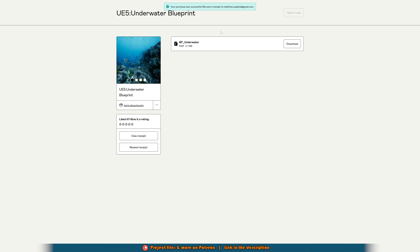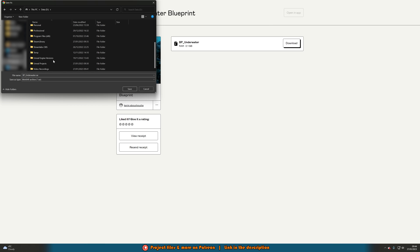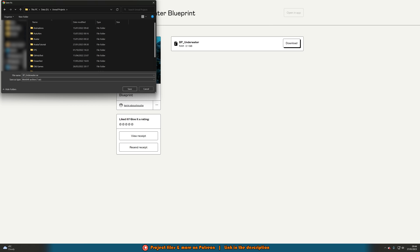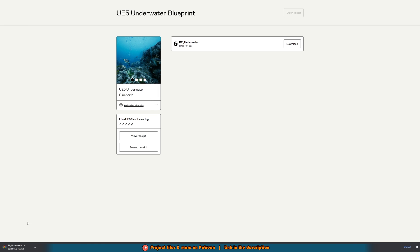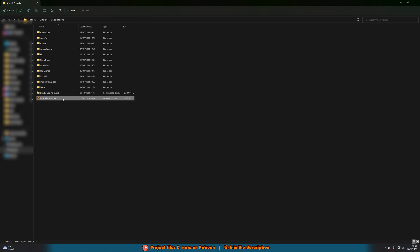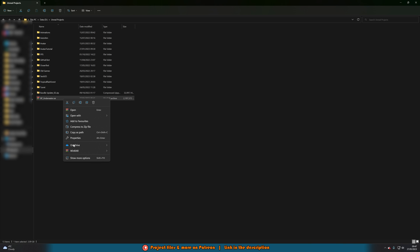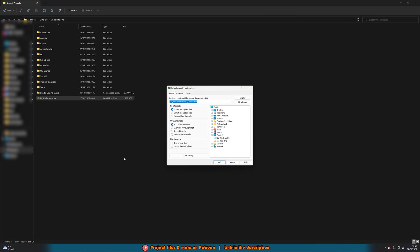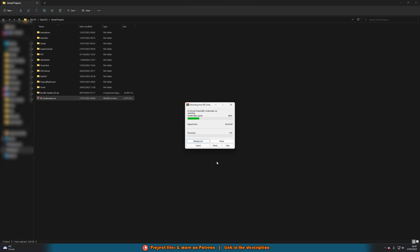Once you've done this you should see that you immediately have a download available. I'm going to download this to my Unreal Projects folder — bpunderwater.rar — and save that. Once it's downloaded, open it up in your documents, right click on it and simply WinRAR extract files and press OK. This is going to extract it — you do need to have WinRAR installed, and if you don't I'll leave a link to that in the description down below as well.